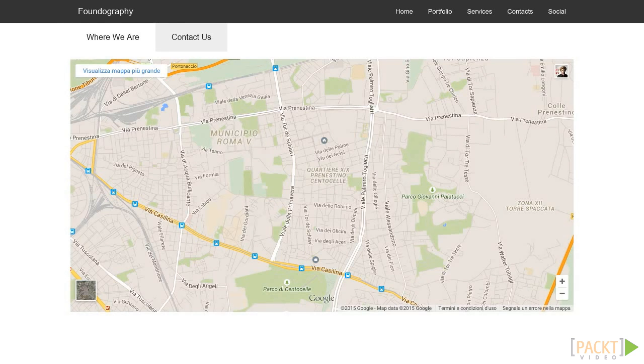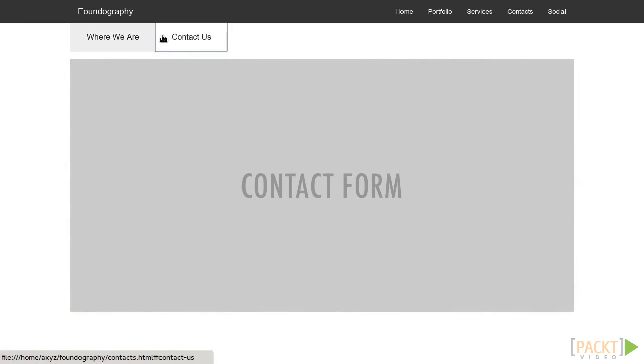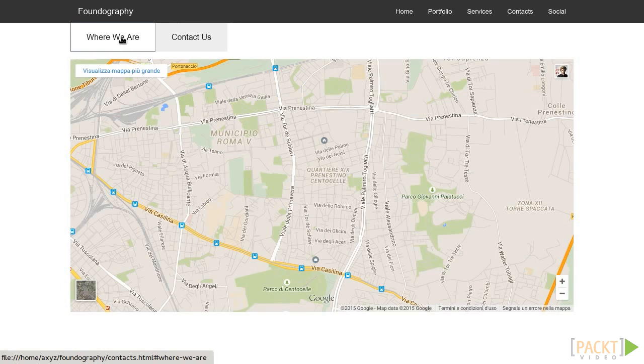Save and refresh and enjoy your contacts page. As you can see, clicking on the tabs switches between the two contents.